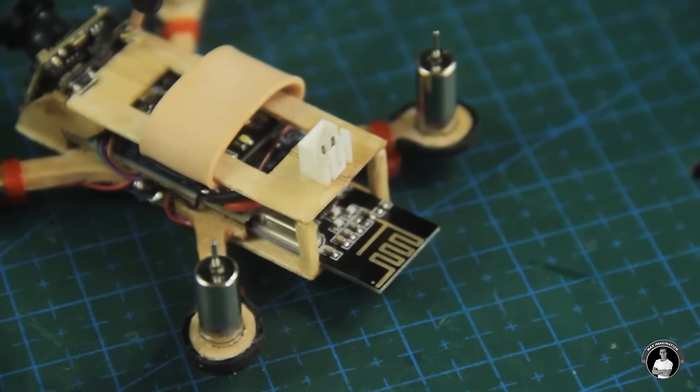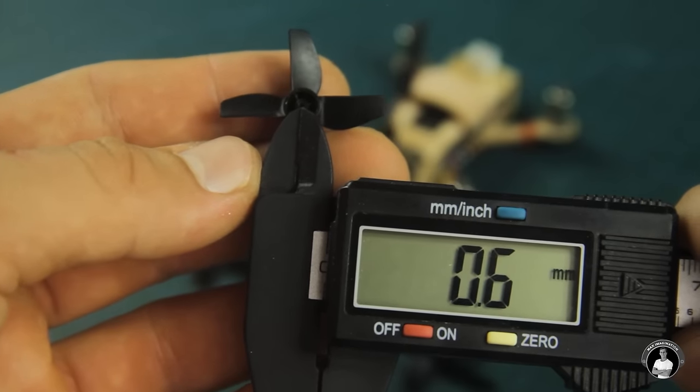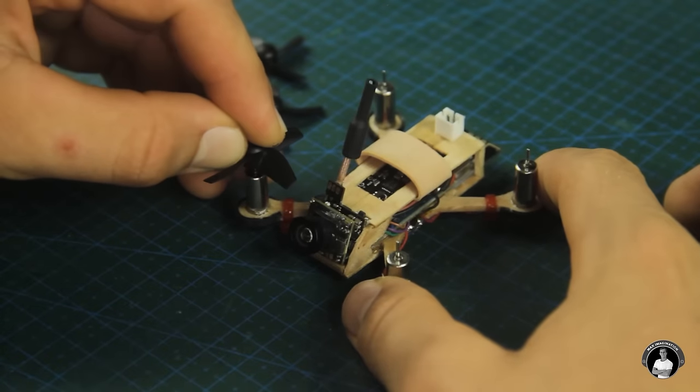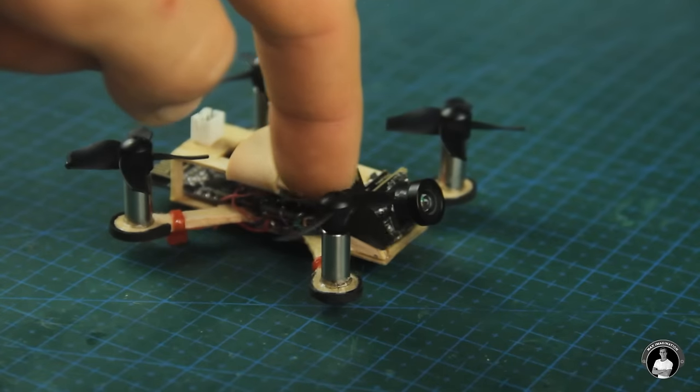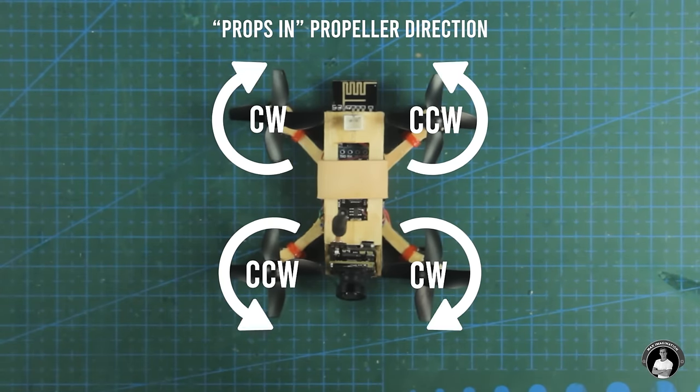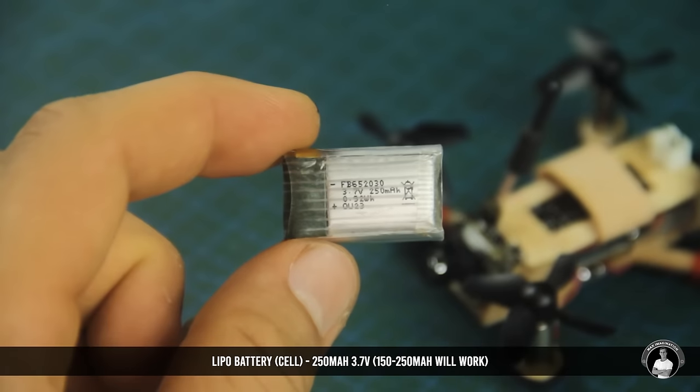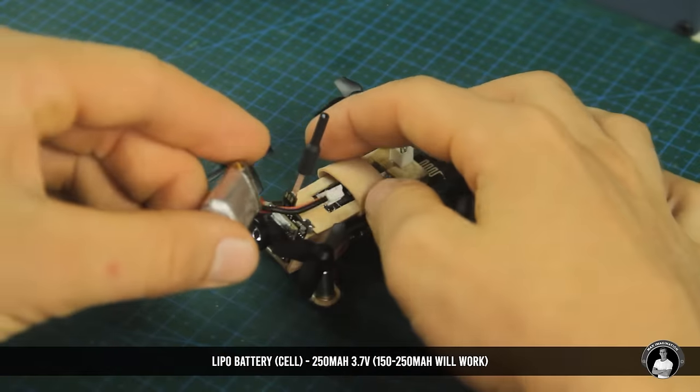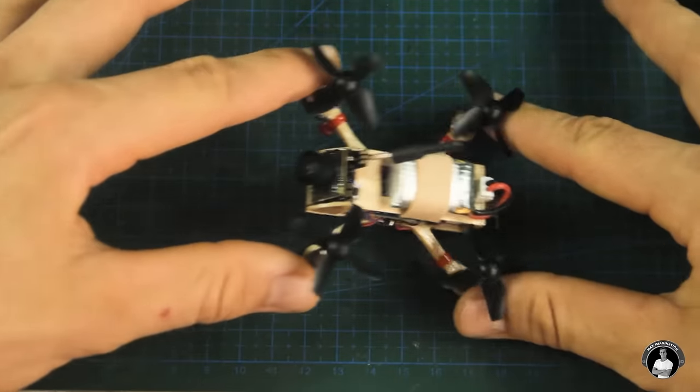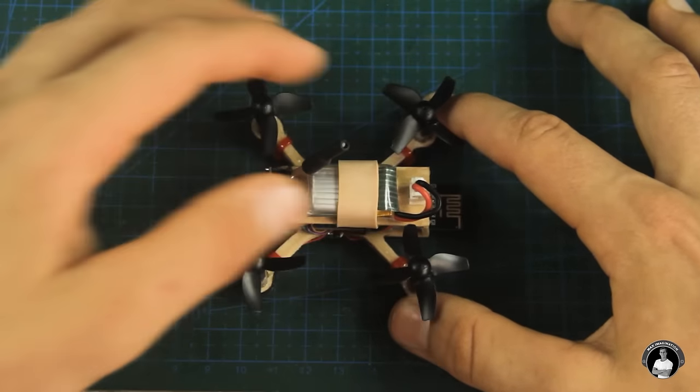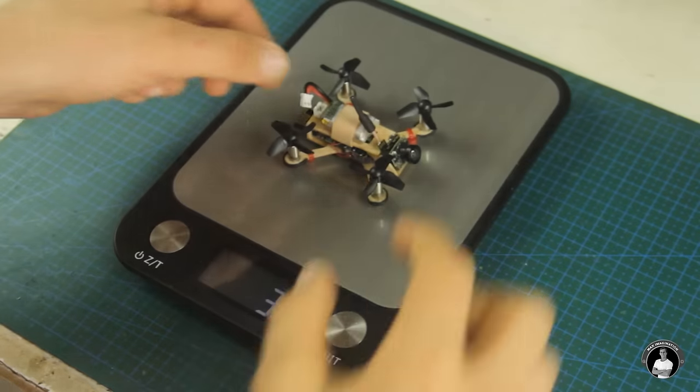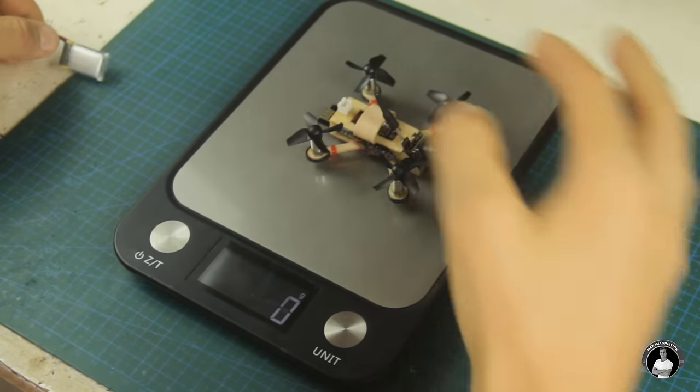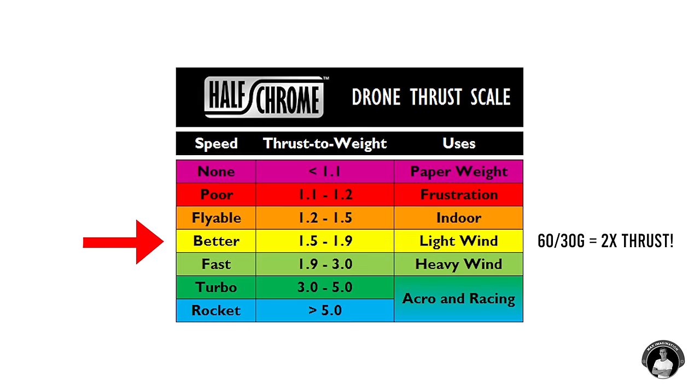For the propellers we're using these four-bladed types that measure no more than 31mm in diameter to avoid hitting onboard components and once mounted with attention to how the blades are oriented the motors with their propellers of appropriate directions should turn this way to push air downward. For the battery we're using a 250mAh LiPo cell which simply plugs into the connector turning on the drone. And to balance it we can slide the battery either way depending on how it tends to veer off in flight. All up the drone comes in at 30 grams light enough to be considered a light wind flyer according to the drone thrust scale chart.